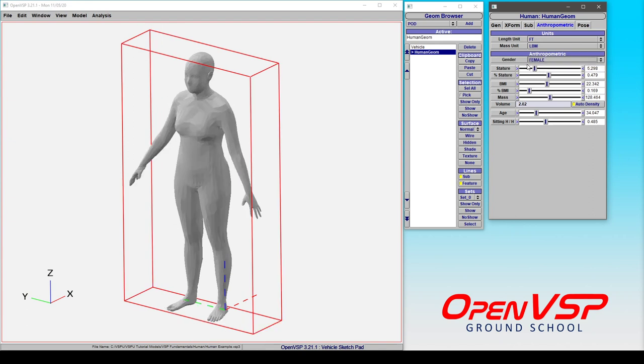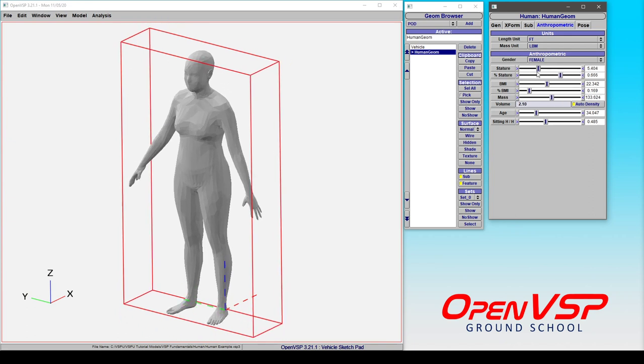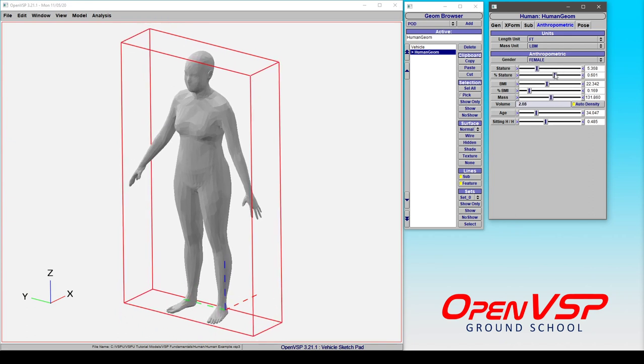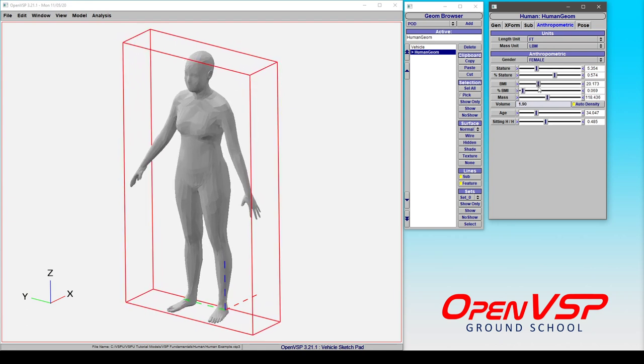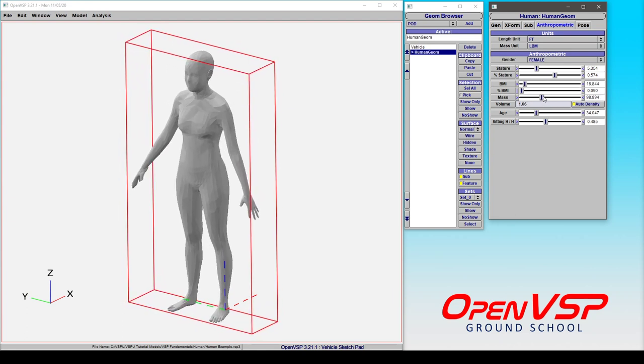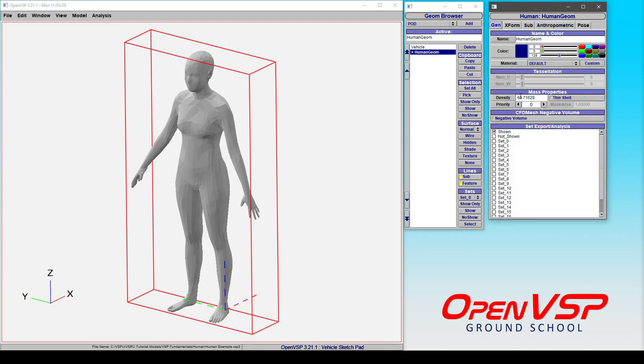This is all based on statistical models between a 5% and 95% human. Things like your stature can be adjusted, a percent stature based on that 5 to 95%, your body mass index can be changed, the mass itself, and you can automatically compute the density if you like, which will automatically adjust this value in your mass properties tab.